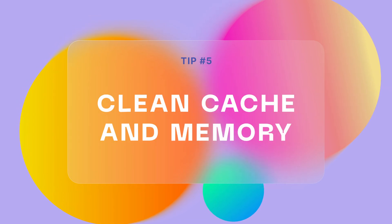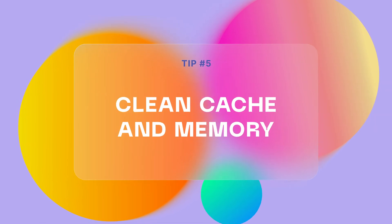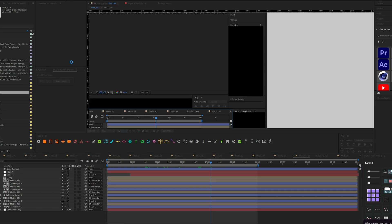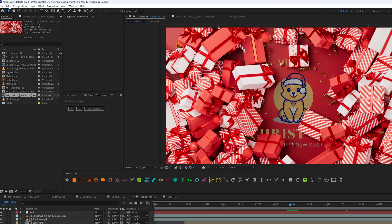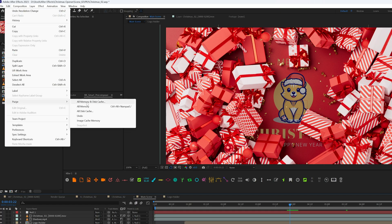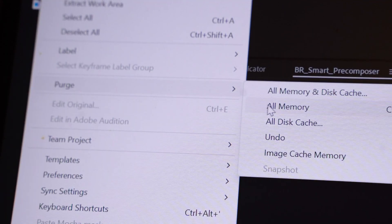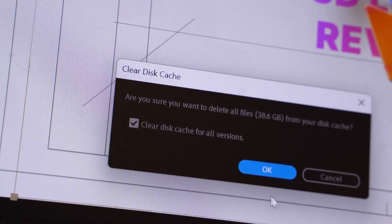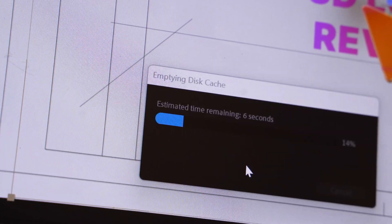Clean cache and memory. This is super crucial, especially if you notice that After Effects is super slow and you have bugs, glitches, or things not showing up. Try manually cleaning the cache inside After Effects and on your hard drive. This method is super helpful and can remove about 50% of all bugs and problems in After Effects.